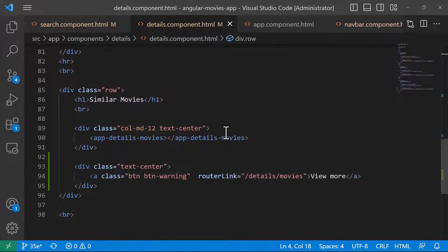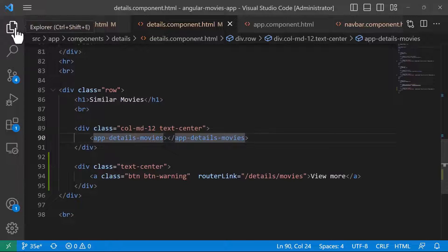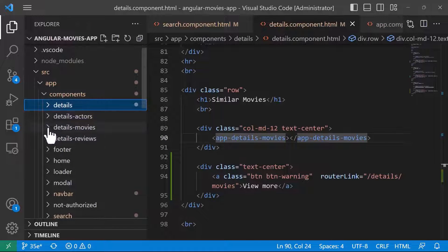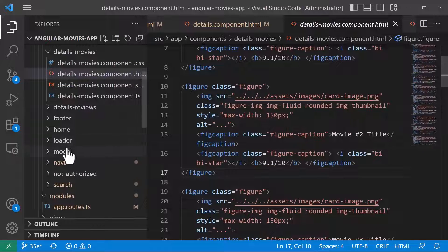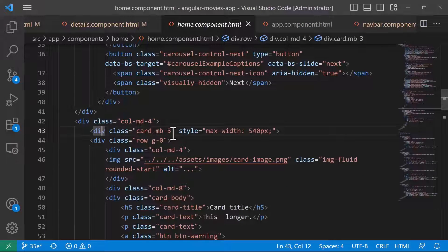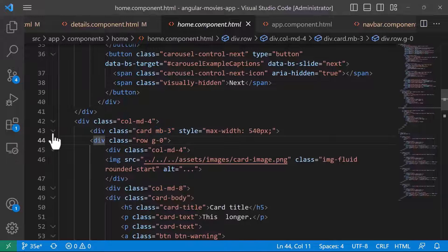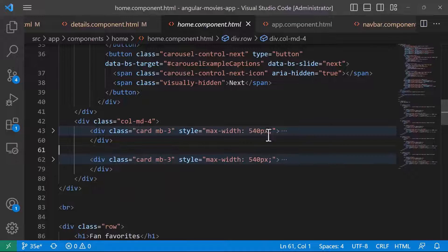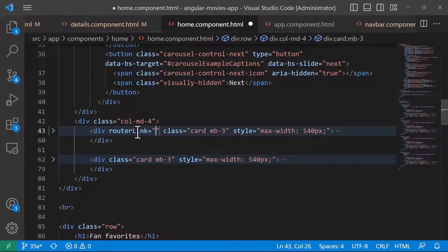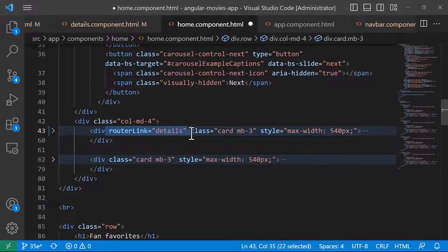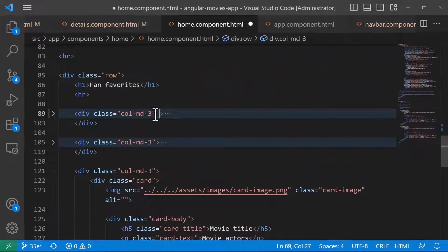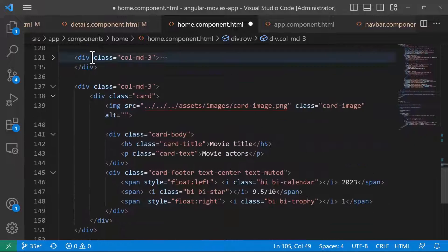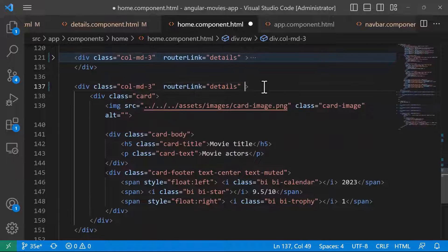If you want, you can also make the movie cards clickable. For example, in AppMovie Details, wherever you have the figure caption with actors, you can make them clickable. On the homepage HTML, we have the card for a single movie — you can add RouterLink pointing to Details on those cards. Do the same for the Fan Favorites section cards as well.